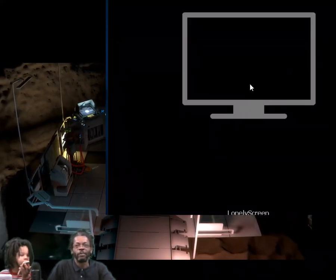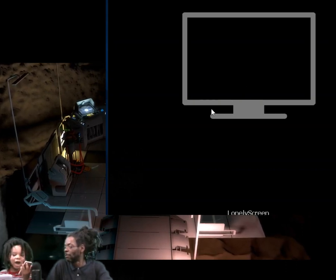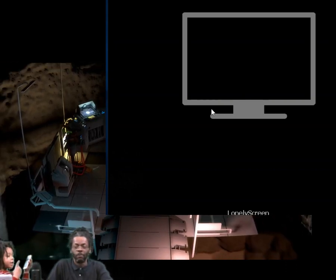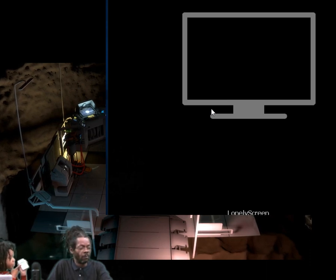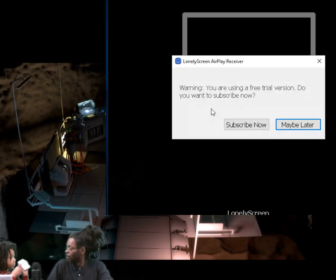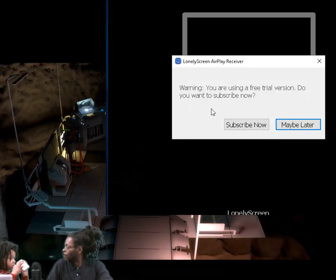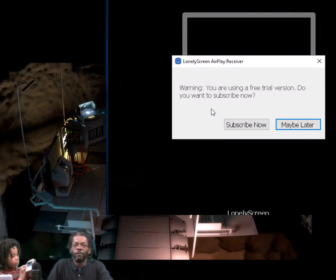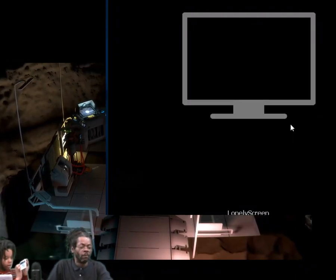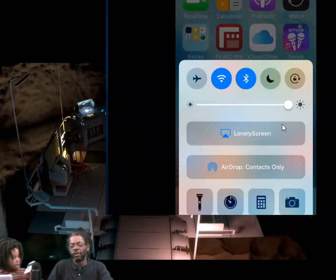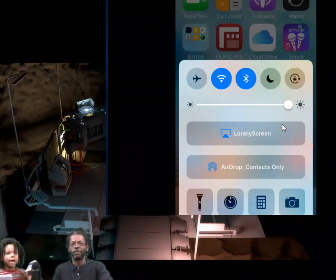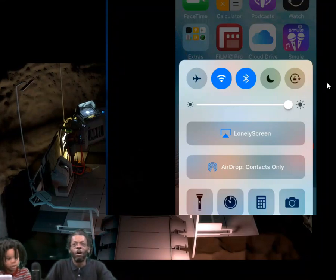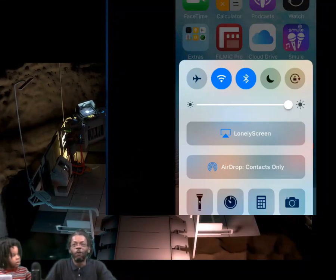You have to swipe up and then you press AirPlay, and then you see LonelyScreen. Whatever computer you got, you press that and there you go — that's what you do with LonelyScreen.